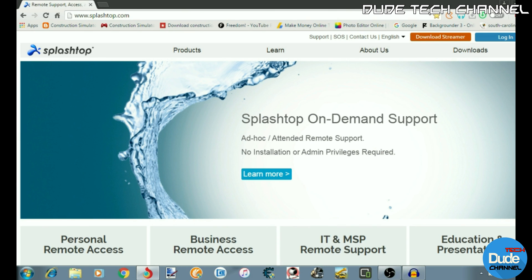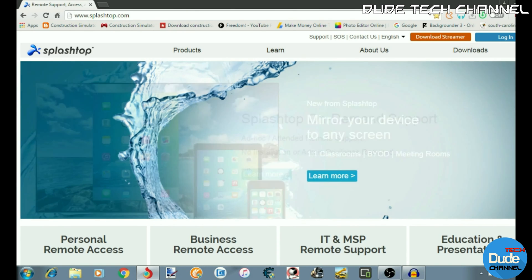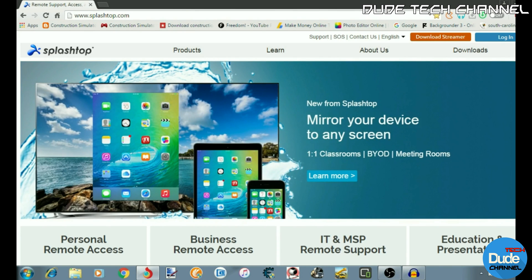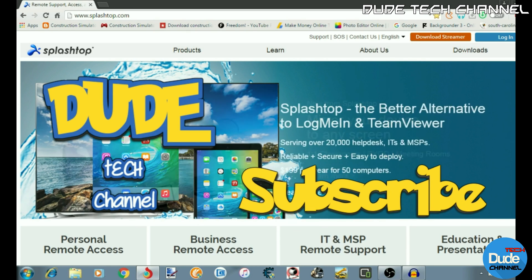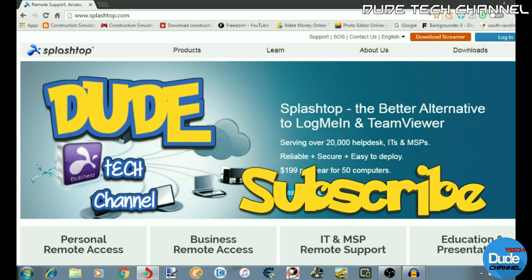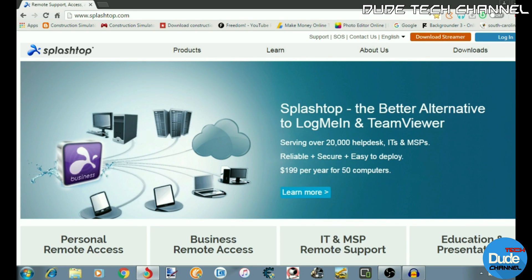That's how you stream your computer and use your tablet. I hope you guys enjoyed today's video — if you liked it please give it a thumbs up and subscribe to my channel for more videos. This is Danny from the Do Tech channel — have a beautiful day.